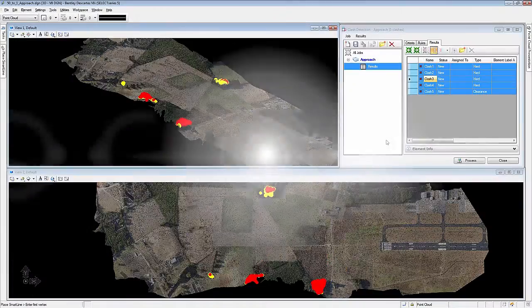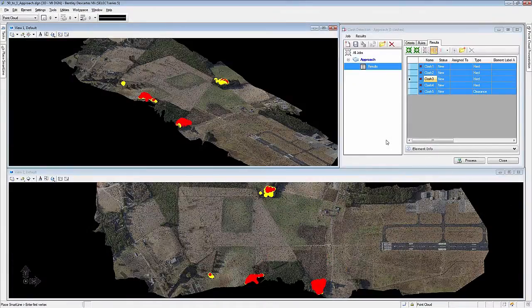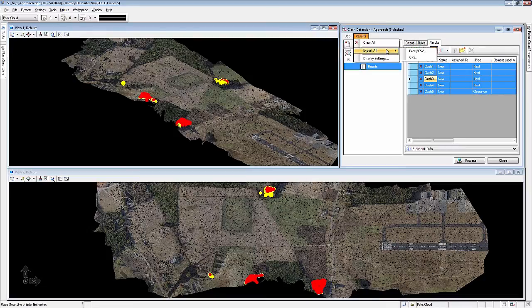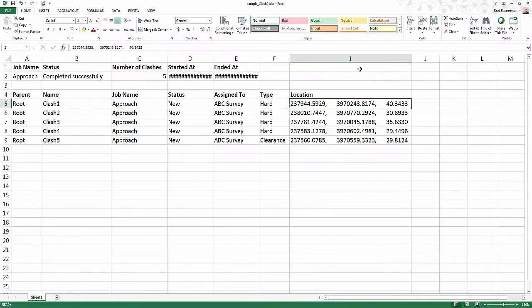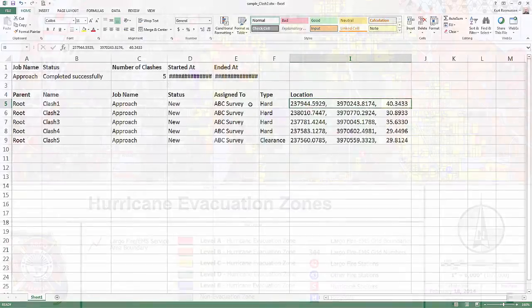Make informed decisions with 3D intersections and clash detection analysis tools. Combine point cloud and asset GIS data to validate the quality of your information.